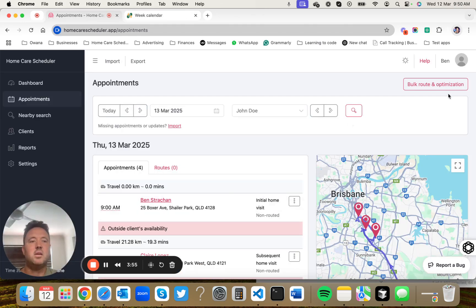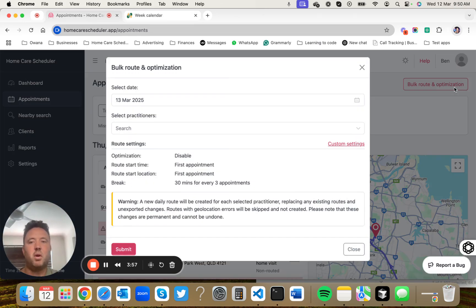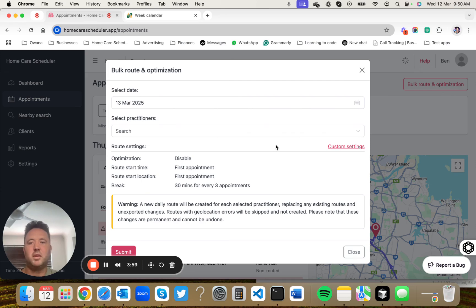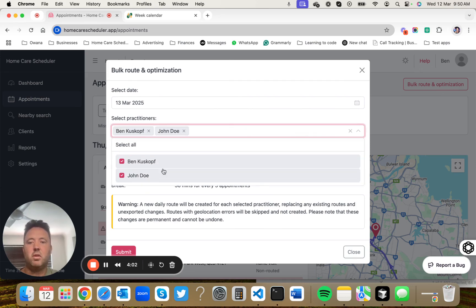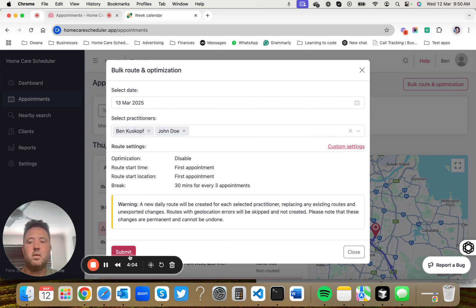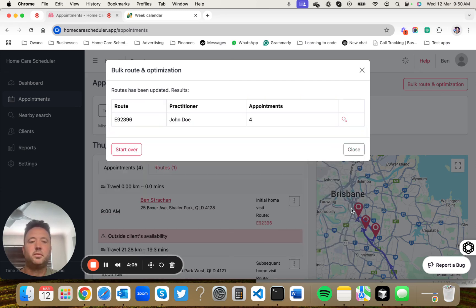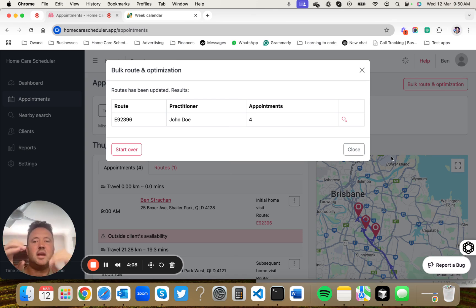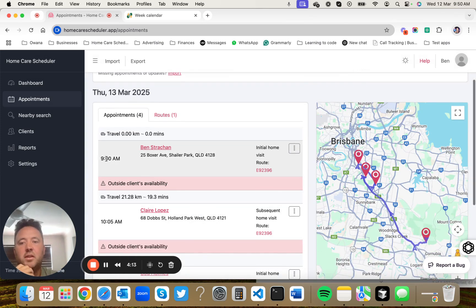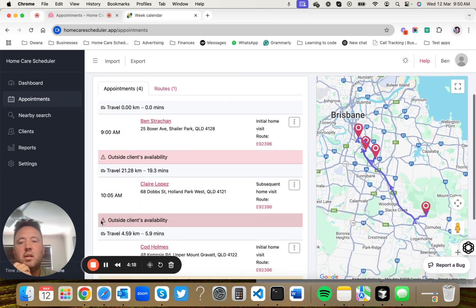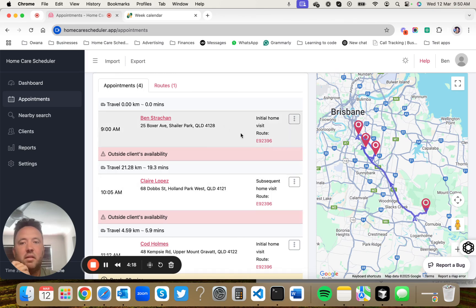What you can do is you can set this bulk route optimization button. You hit the two practitioners that you want to do that for. You hit submit. What it's done is it's just condensed all of the gaps inside of this schedule. So the first appointment starts at 9 o'clock, then there's 19 minutes of travel, and it's a 45 minute appointment.